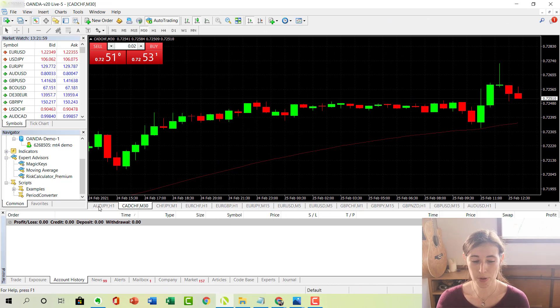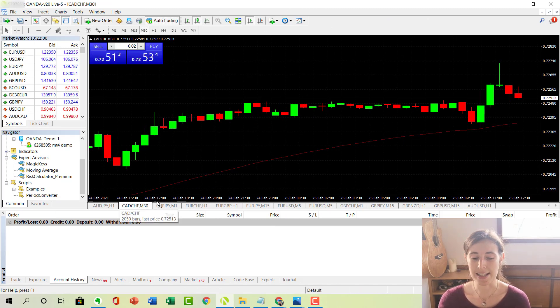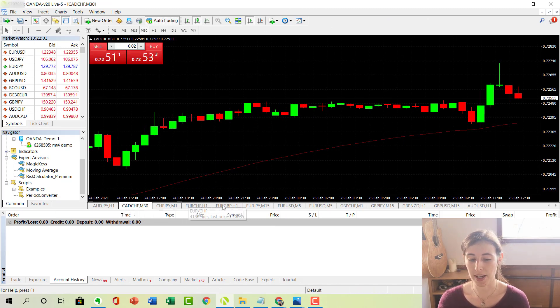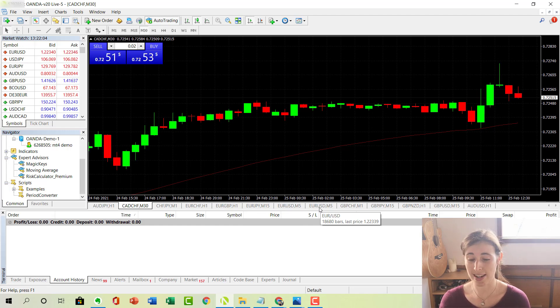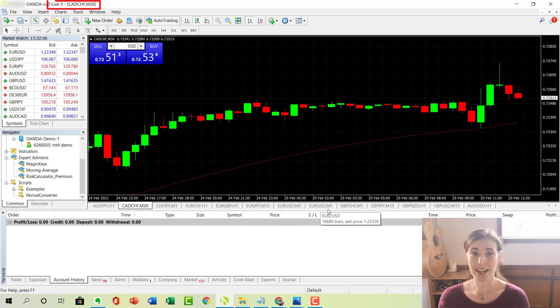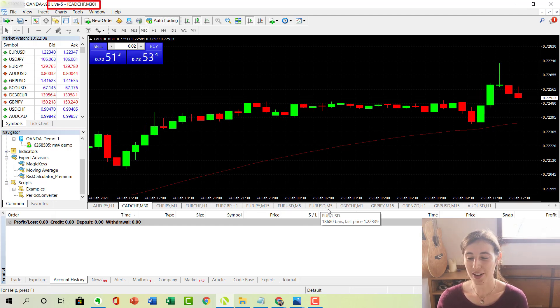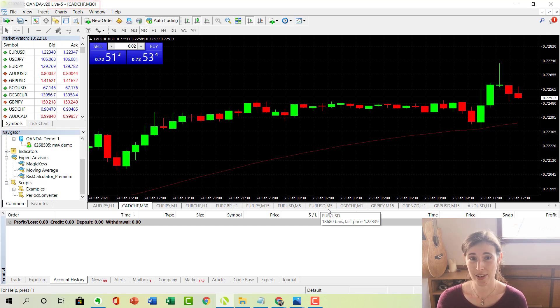As you can see, I have a whole bunch of currency pairs along the bottom here ready to load up the charts to get into a trade. And this is my live trading platform so I'm not going to actually get into any trades or play around today.